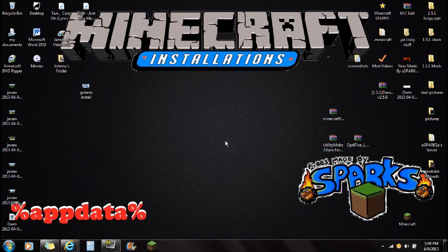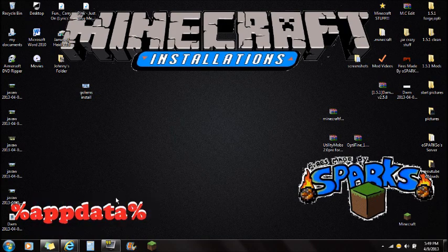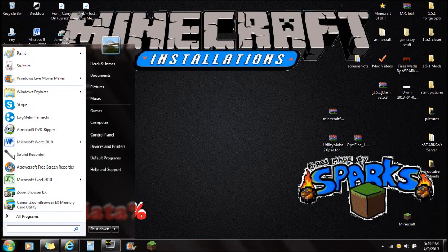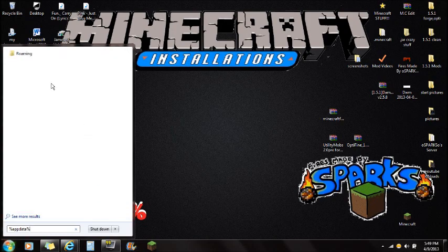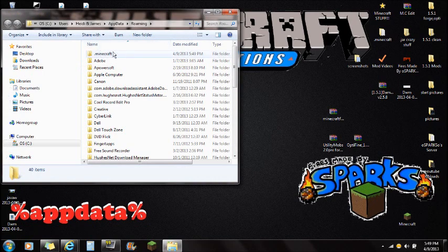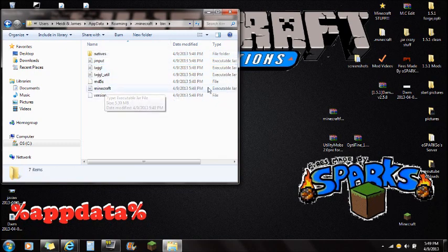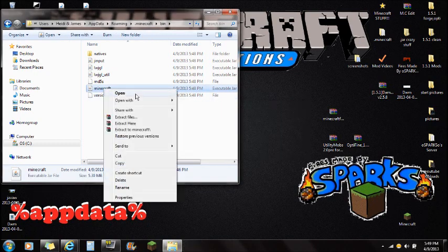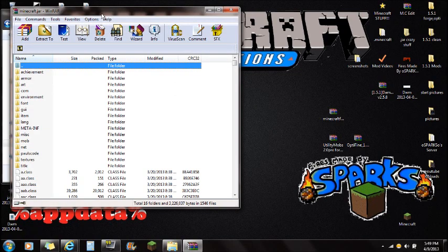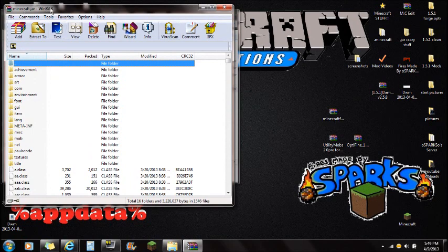Once you've force updated, close Minecraft — make sure it's closed when installing mods. Click Start and type in %APPDATA%, that's percent A-P-P-D-A-T-A percent. You'll see the roaming folder at the top — click on it. Then open the .minecraft folder, click on bin, and you'll see the Minecraft executable jar file. Right-click on Minecraft.jar and open it with WinRAR. If you don't have WinRAR installed, there's a link in the description.